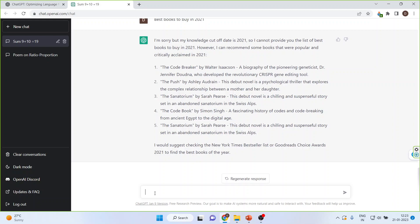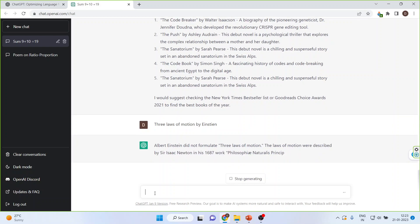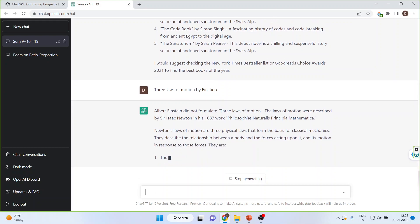Now let us say we give false information to ChatGPT — does it correct itself or not? We know Newton's three laws of motion, but instead I will write 'three laws of motion by Einstein.' Let's check what output it gives. It responds: 'Albert Einstein did not formulate three laws of motion.' See its capacity — it will correct you.